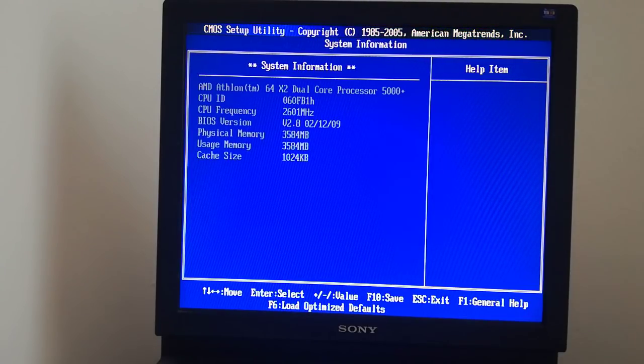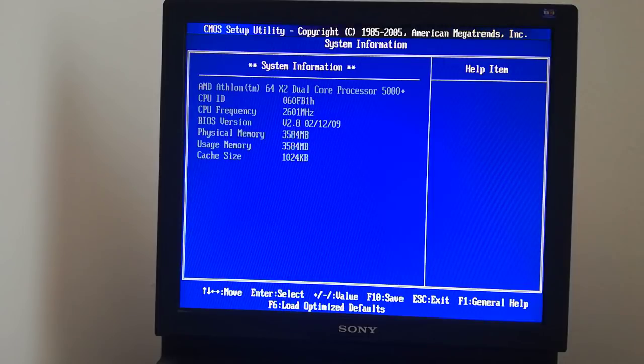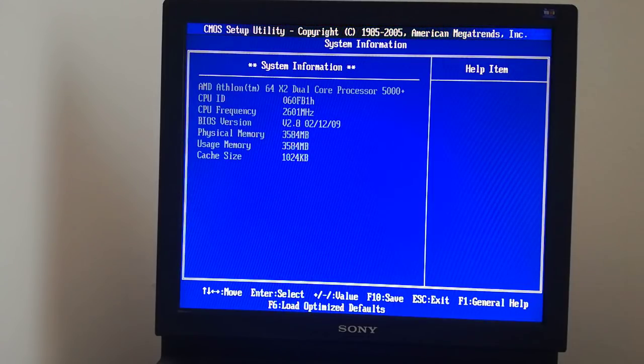The BIOS has been upgraded to 2.80, I restart the PC to update to 2.90.